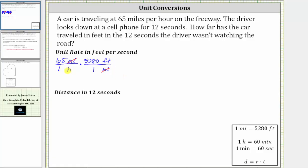And now we need to convert hours to seconds. We will first convert hours to minutes. Because we want hours to simplify out, and right now we have hours in the denominator, the next unit fraction must have hours in the numerator and minutes in the denominator. Since one hour is equal to 60 minutes, the next unit fraction is one hour over 60 minutes. Notice hours simplify out.